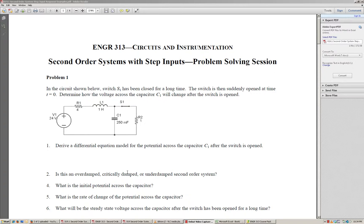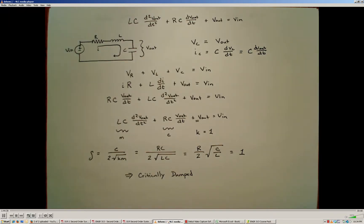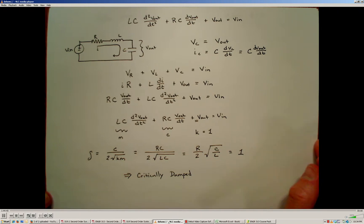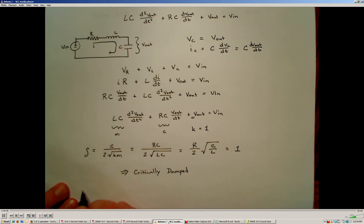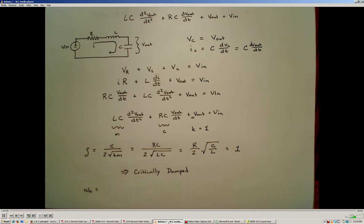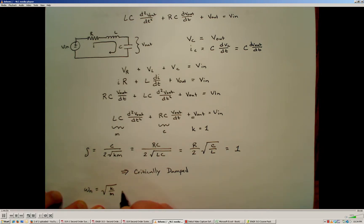Now what we have to do is determine the initial conditions so that we can completely solve for the mathematical solution describing the behavior of the voltage across the capacitor as a function of time. Previously we determined this was a critically damped system, and we also need to know the natural frequency, which is given by the square root of K over M — in this case, the square root of 1 over LC.